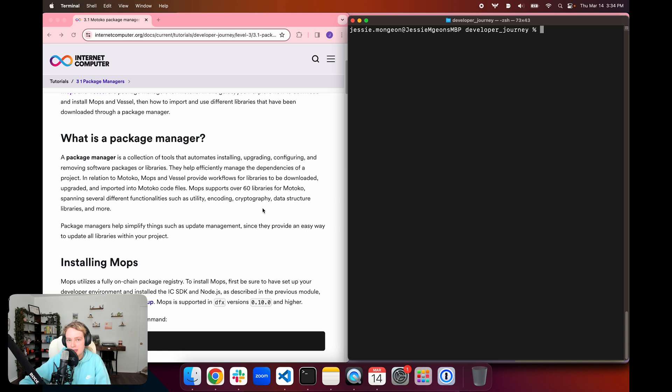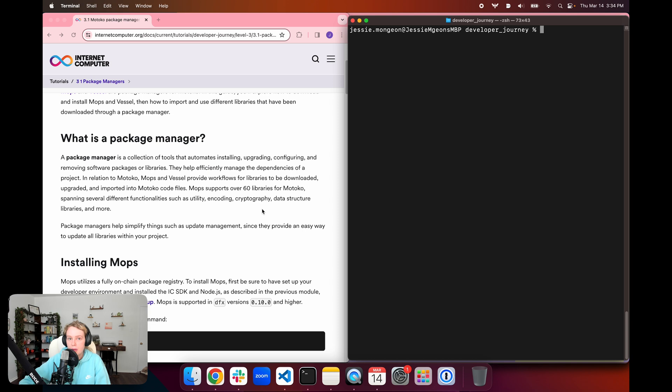A package manager is a collection of tools that automates installing, upgrading, configuring, and removing software packages or libraries. They help efficiently manage the dependencies of a project, and some popular package managers for other languages may include NPM or Node Package Manager for Node.js or Cargo for Rust.